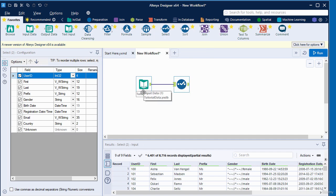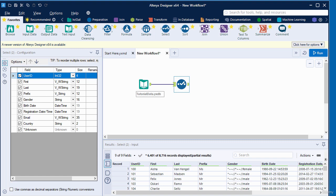The select tool can be used to select, to deselect, to reorder, and to rename fields. You can also use the select tool to change the field type or the size and to assign a description.